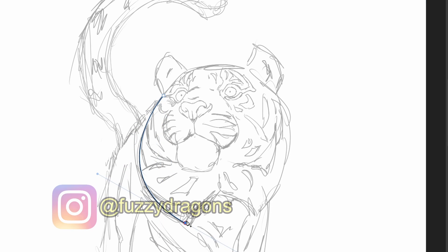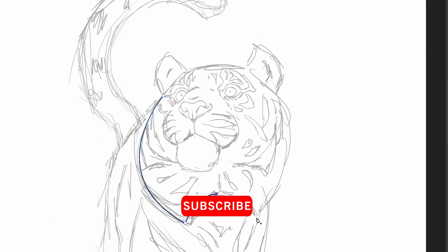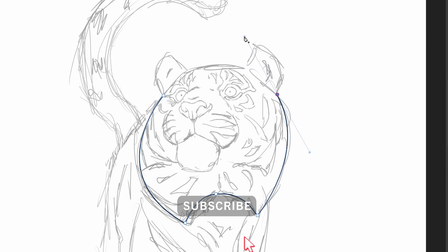Welcome to Fuzzy Dragons, my name's Jen, and in this video I'm drawing a tiger for the Chinese New Year.